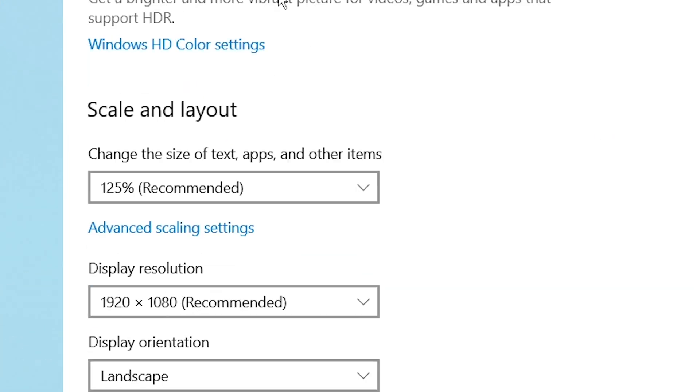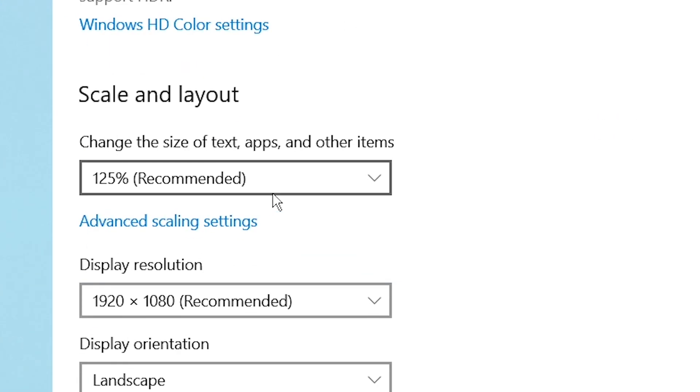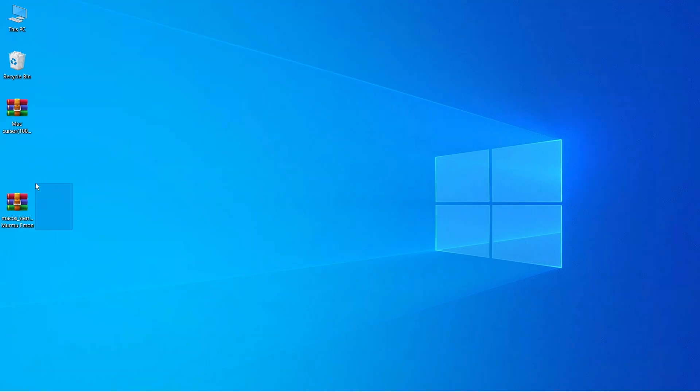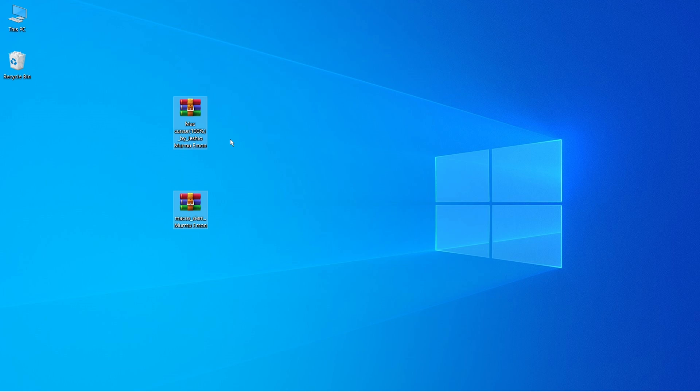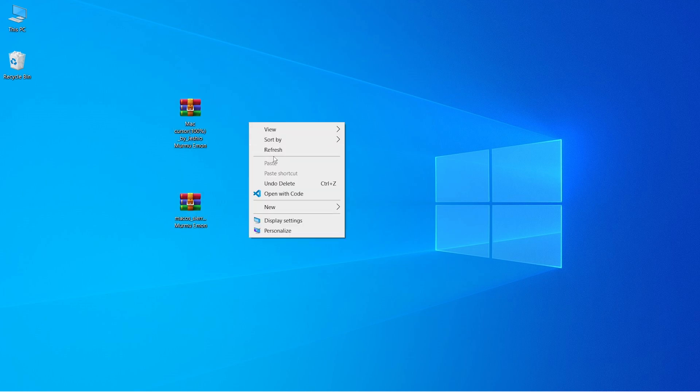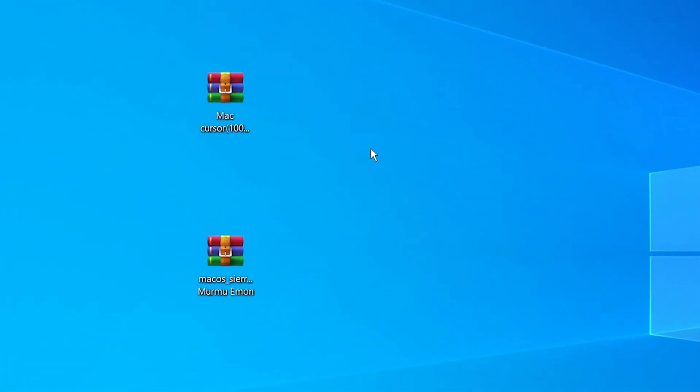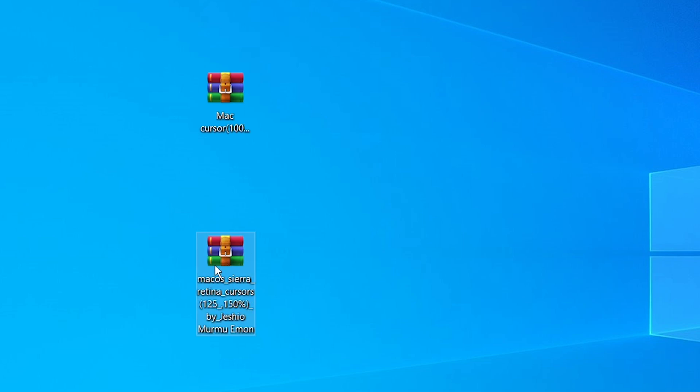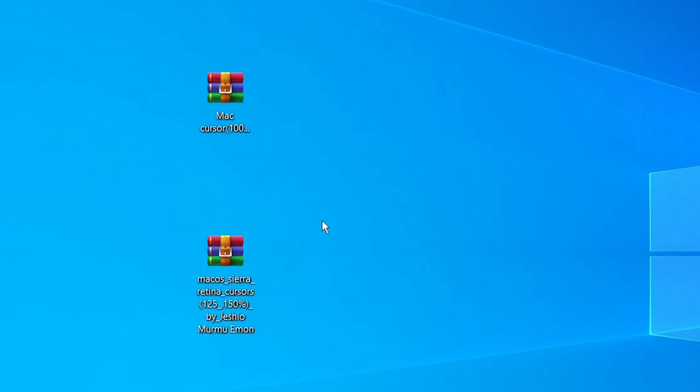The second thing you need to do is download these two files. Again, the link is in the description below. The first one is only for the people who have 100% layout, and the second one is for the people who have layout higher than 100. So in my case it's 125, so I'm going to use the second folder.